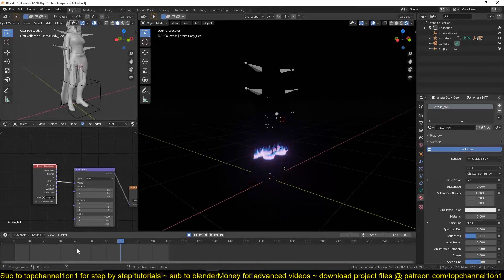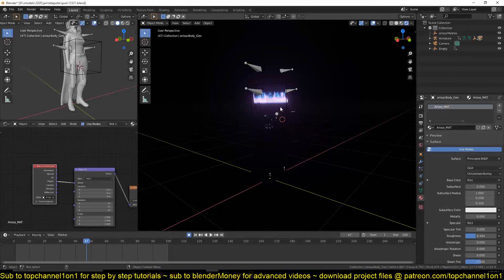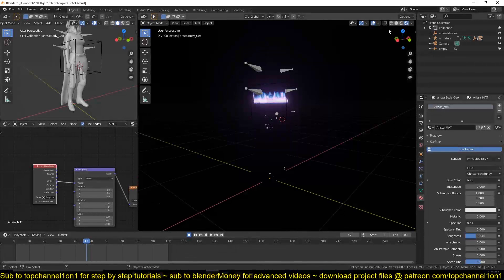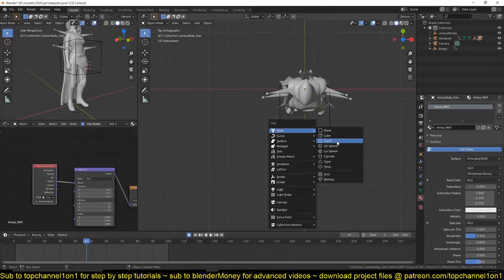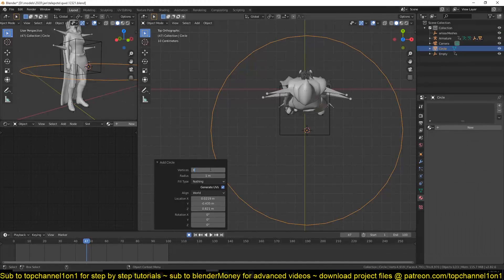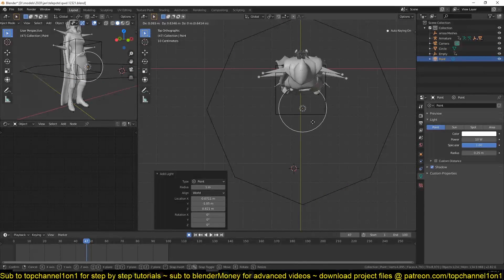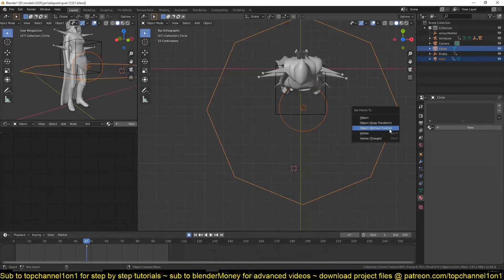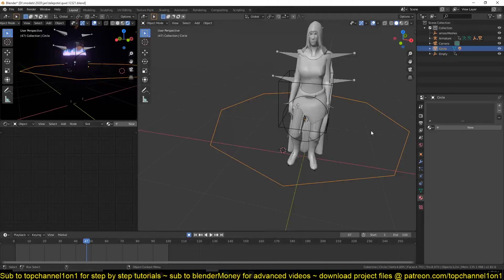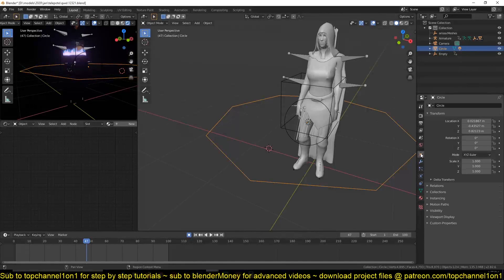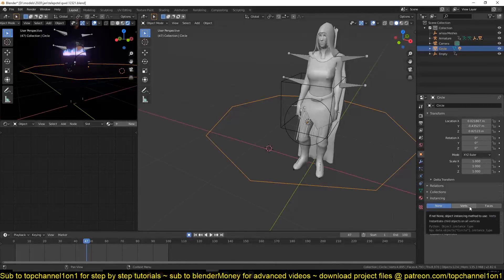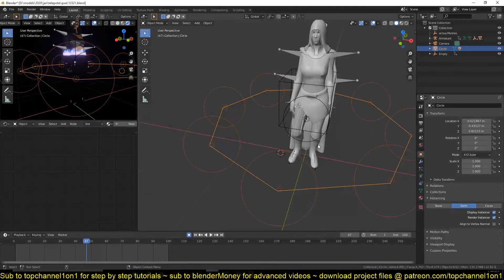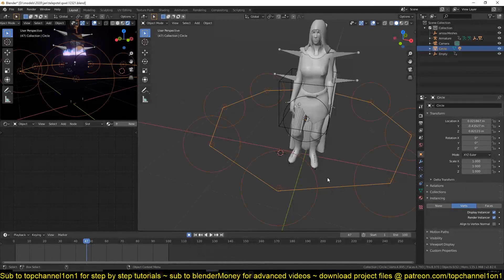Now for the lighting, remember if you're using Eevee the emission you have for the materials doesn't really create any lights, doesn't generate lights, so we have to fake the light. What I'm going to do is add a circle. We don't need that many vertices, I'll just use about eight. And now we're going to add a light, a point light like that, and parent it to this circle with Control+P.